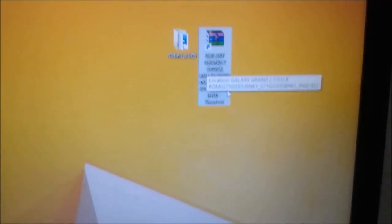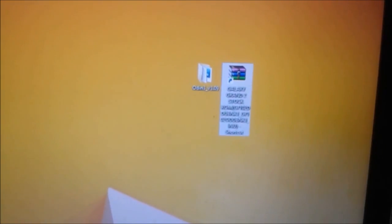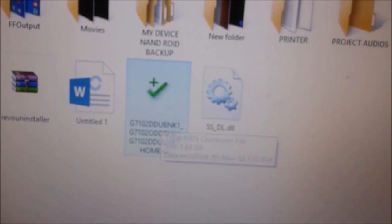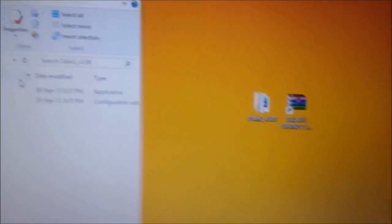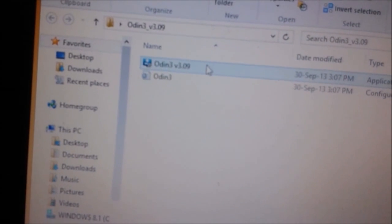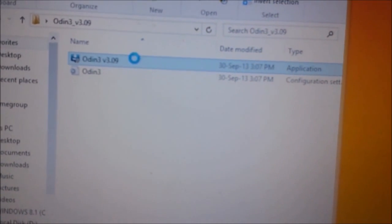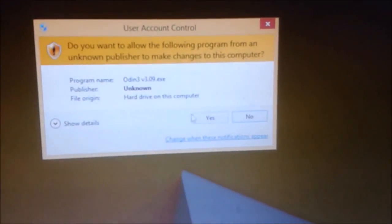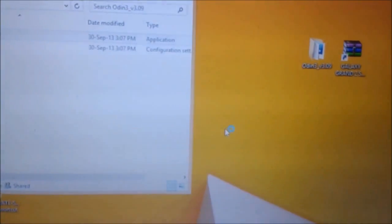Here you need to extract this ROM, and it will look like a tar file. Now open Odin and run it as administrator.